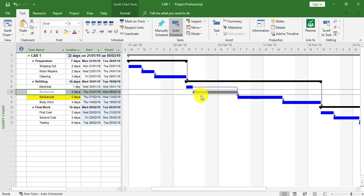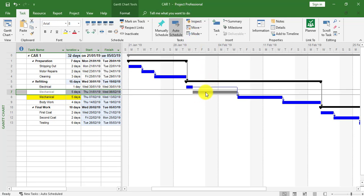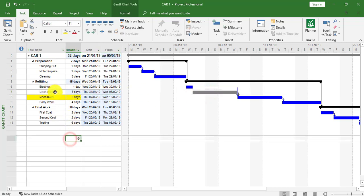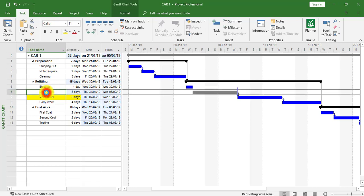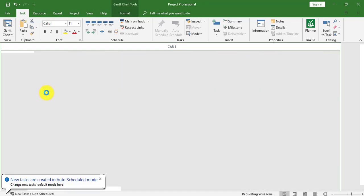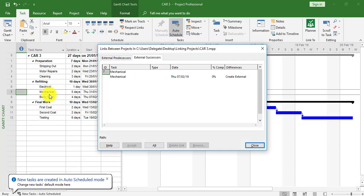This means an external task link has now been created to Car 3. I can open up Car 3 by actually following the grayed out task which is just above the yellow shaded task. I'm going to double-click the grayed out mechanical task, which is the external task.